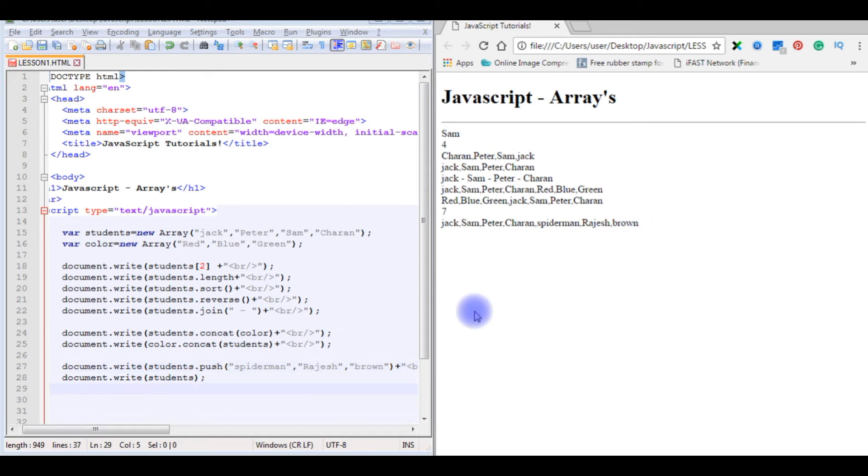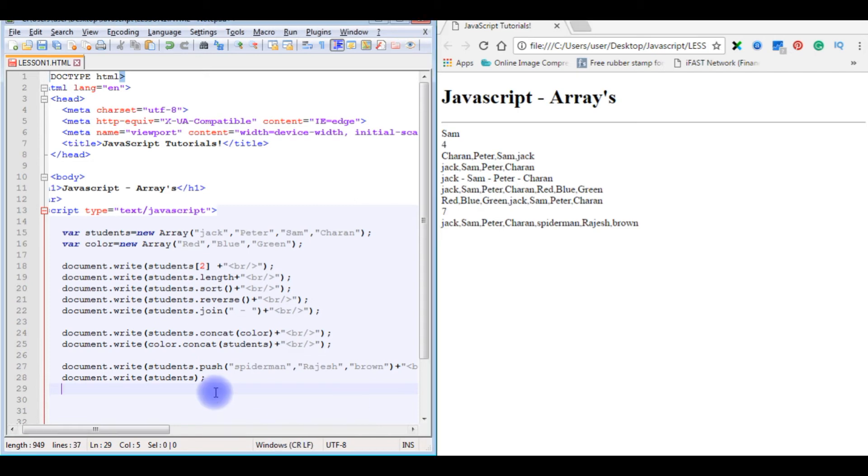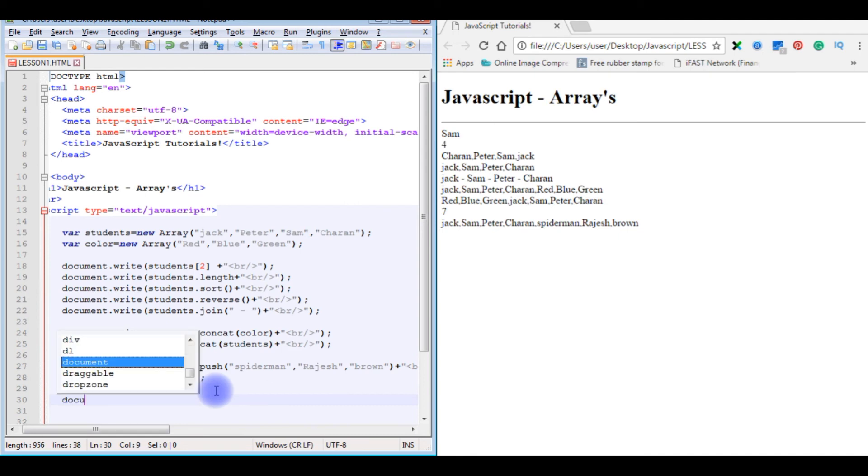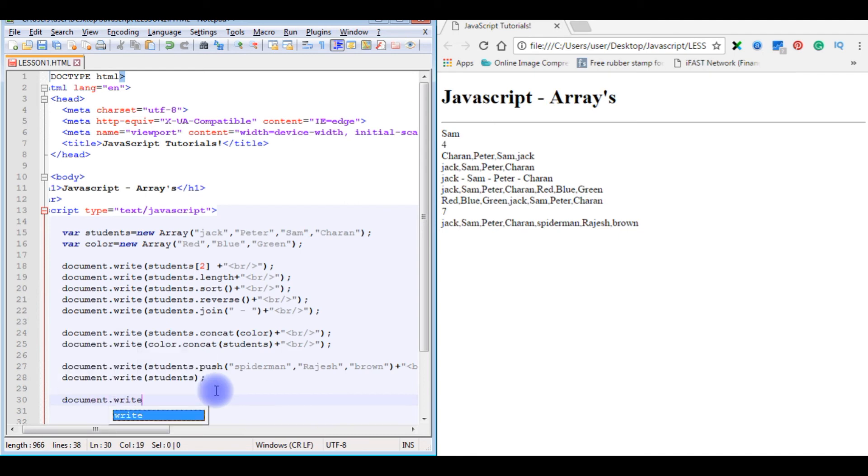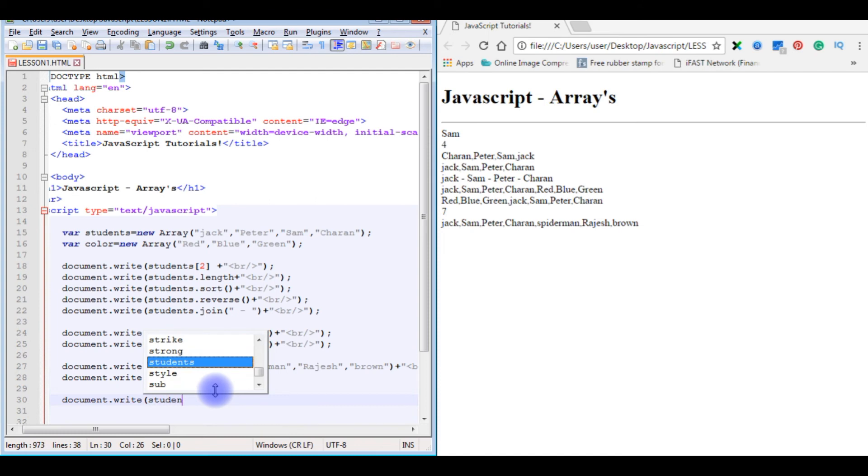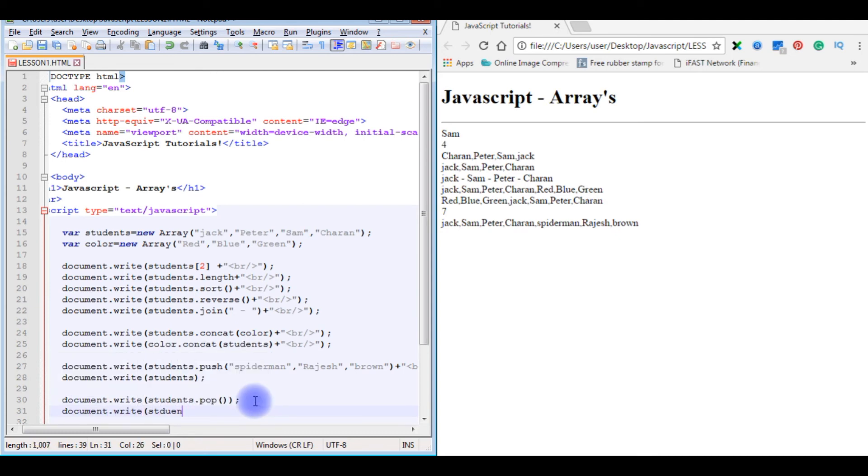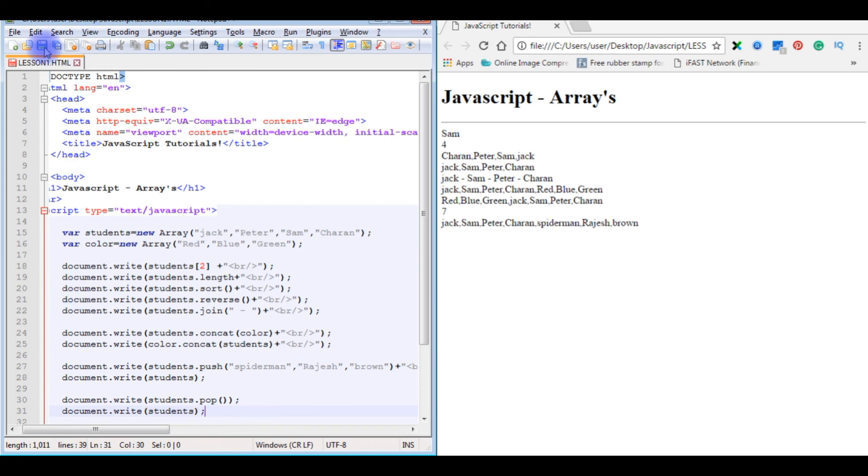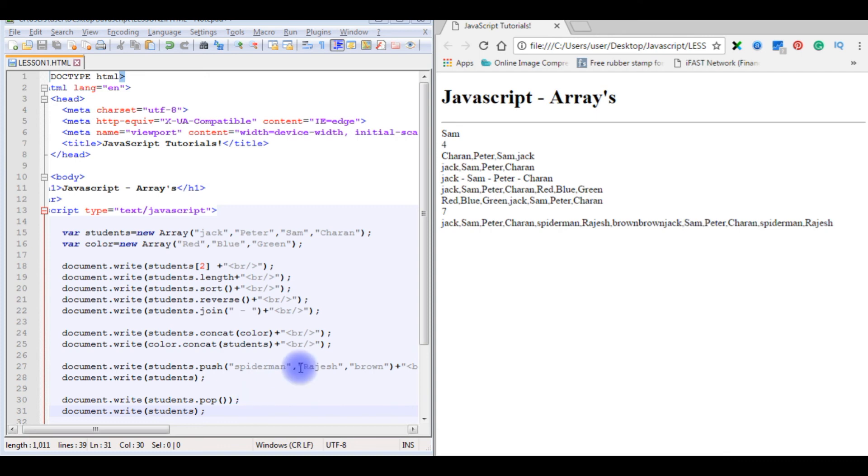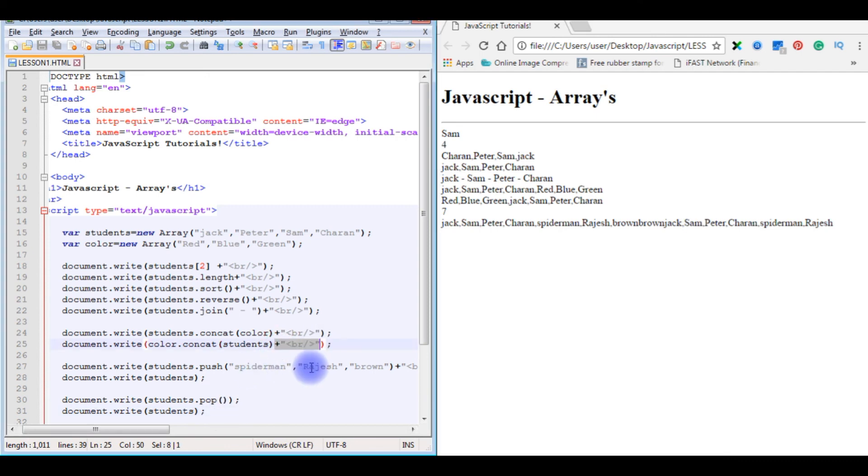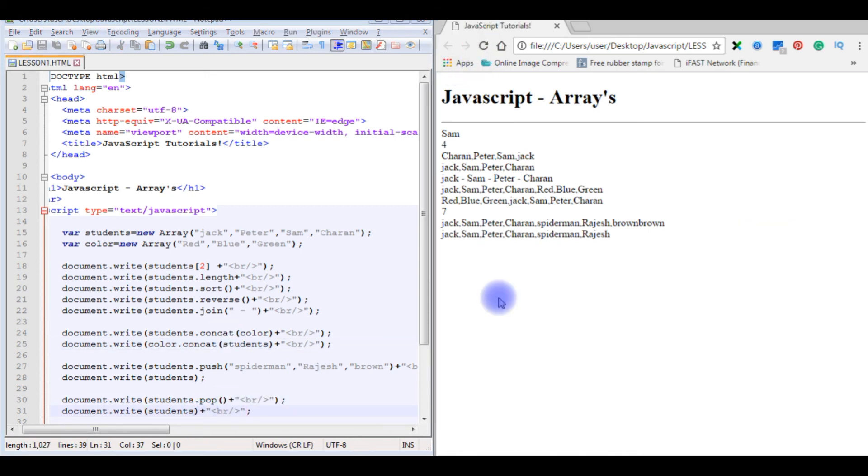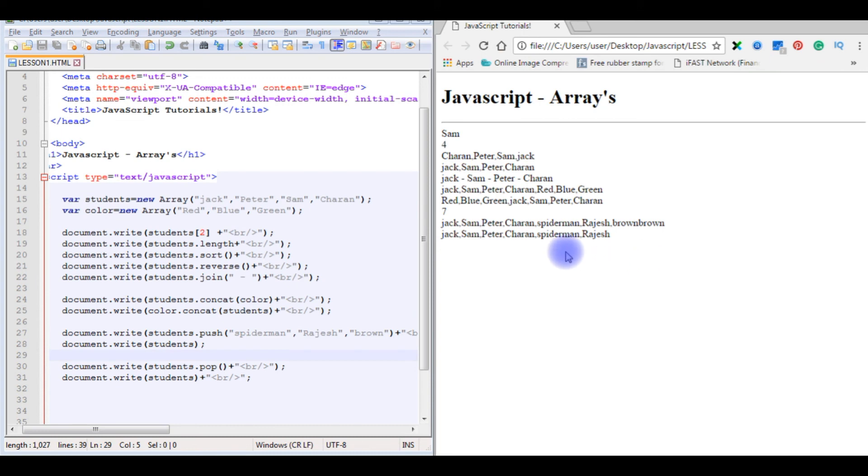The pop method we'll use. The pop method is used if you want to remove the last element or last value of an array. We use pop method. So here is an example, document.write students.pop, which doesn't take any parameter. After that I want to display the values. Save it, refresh. So I'm always forgetting here. Save the file, refresh. See here the output, the Brown has gone. That's it.